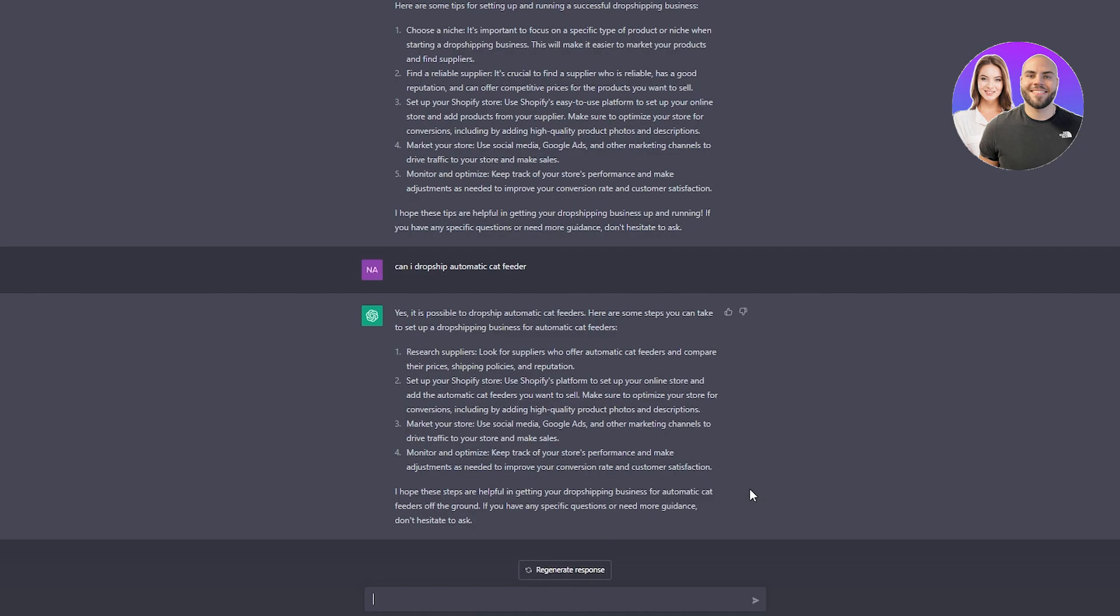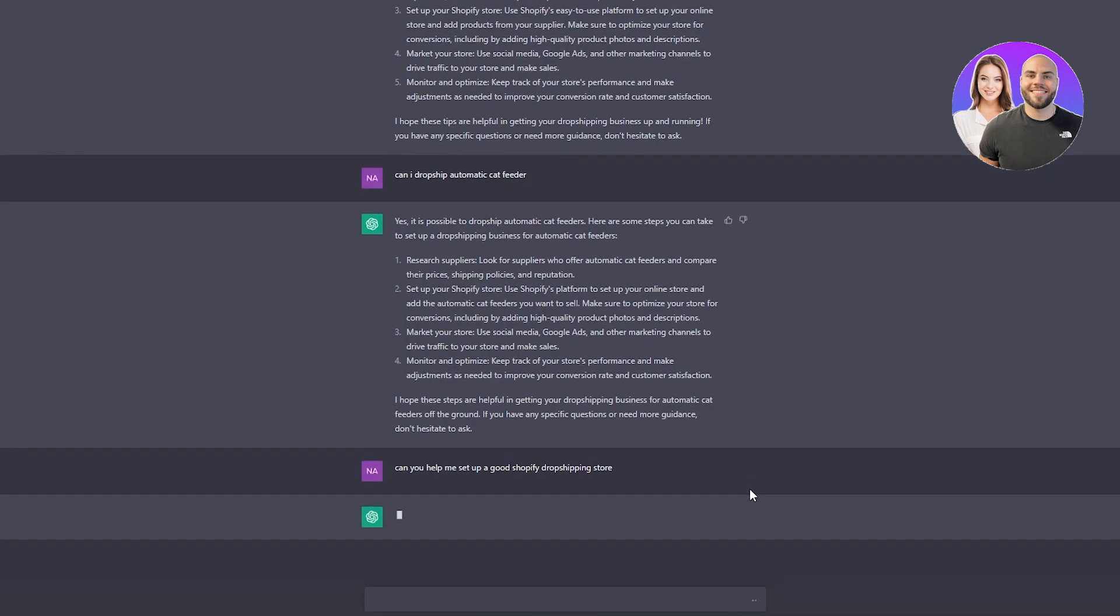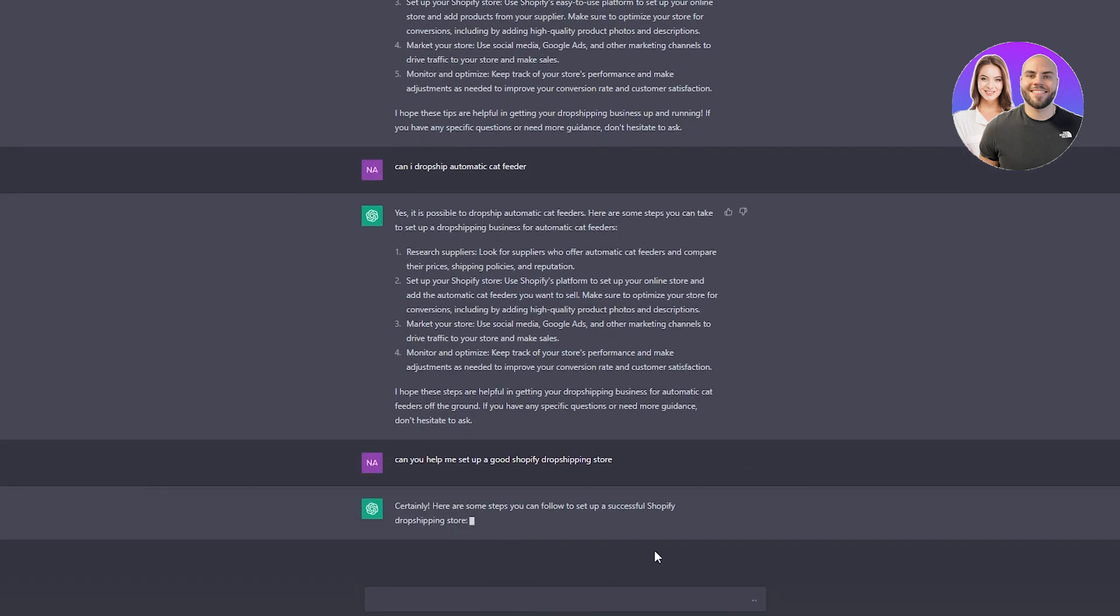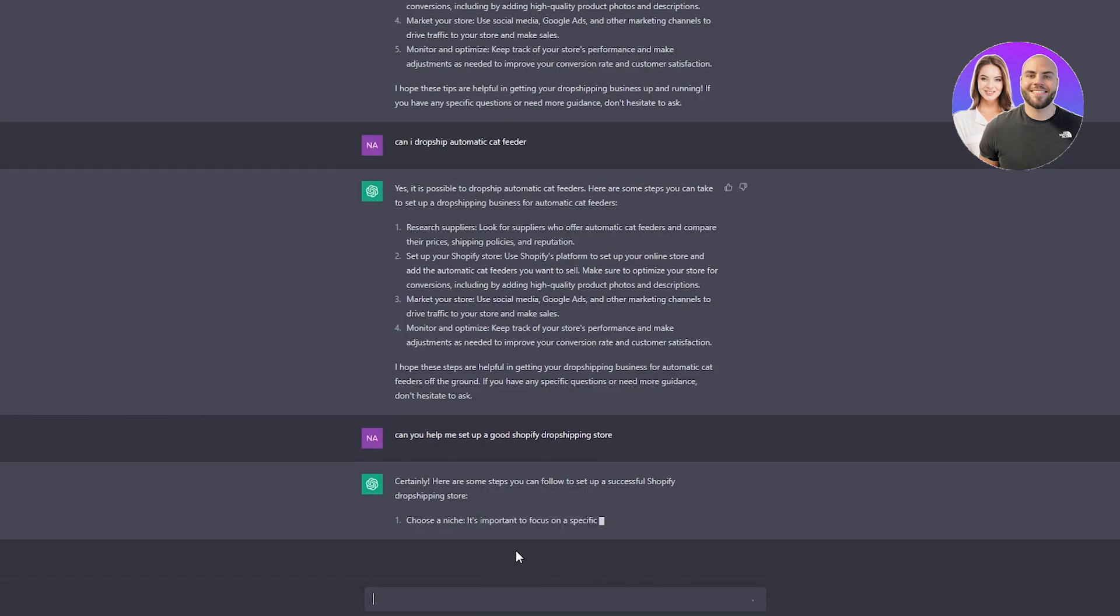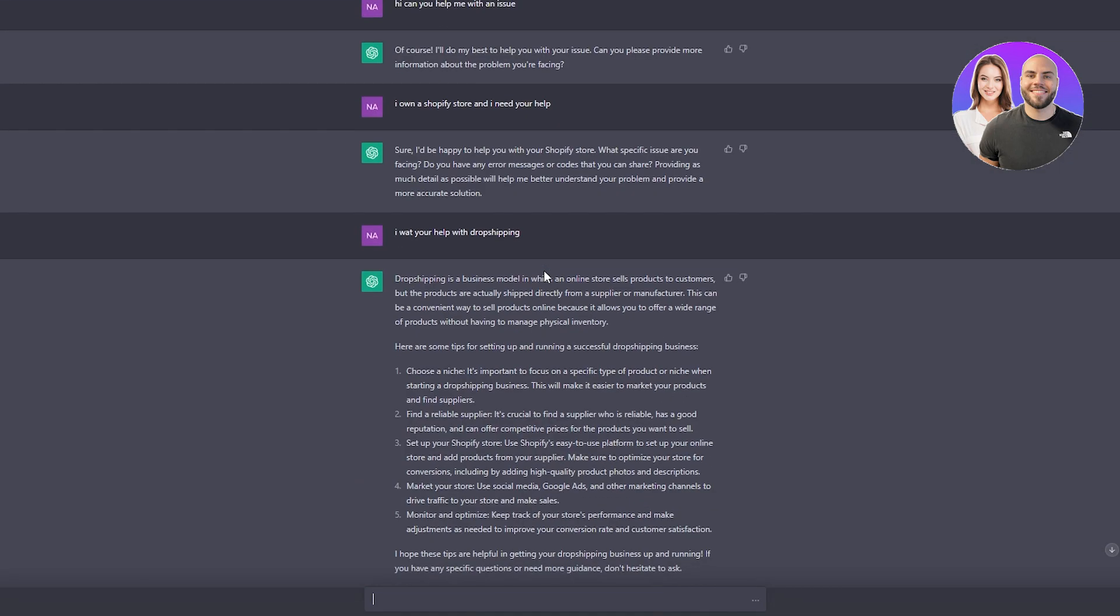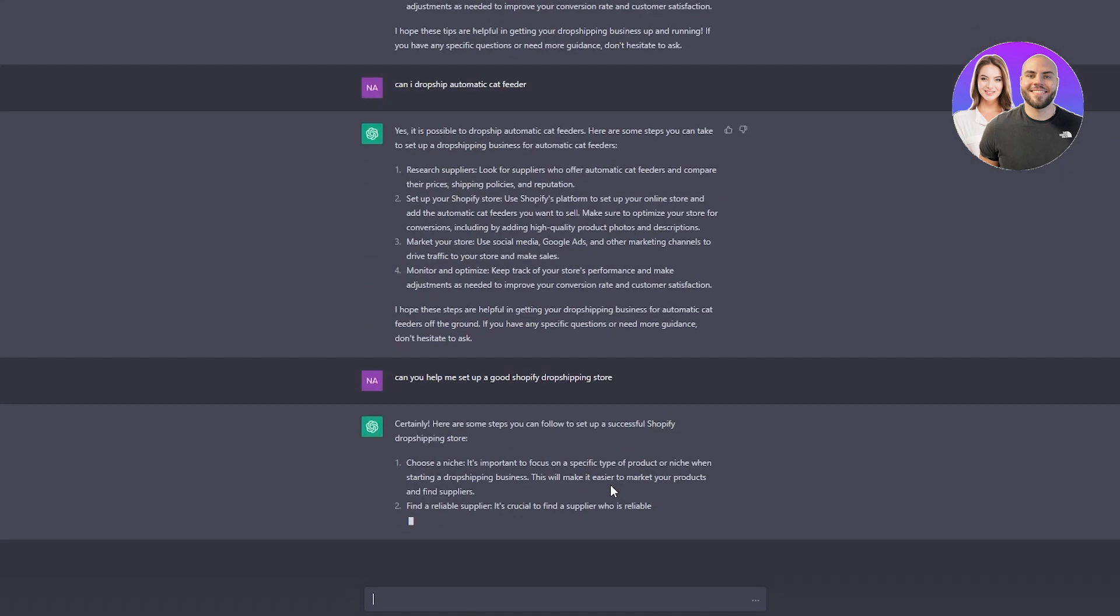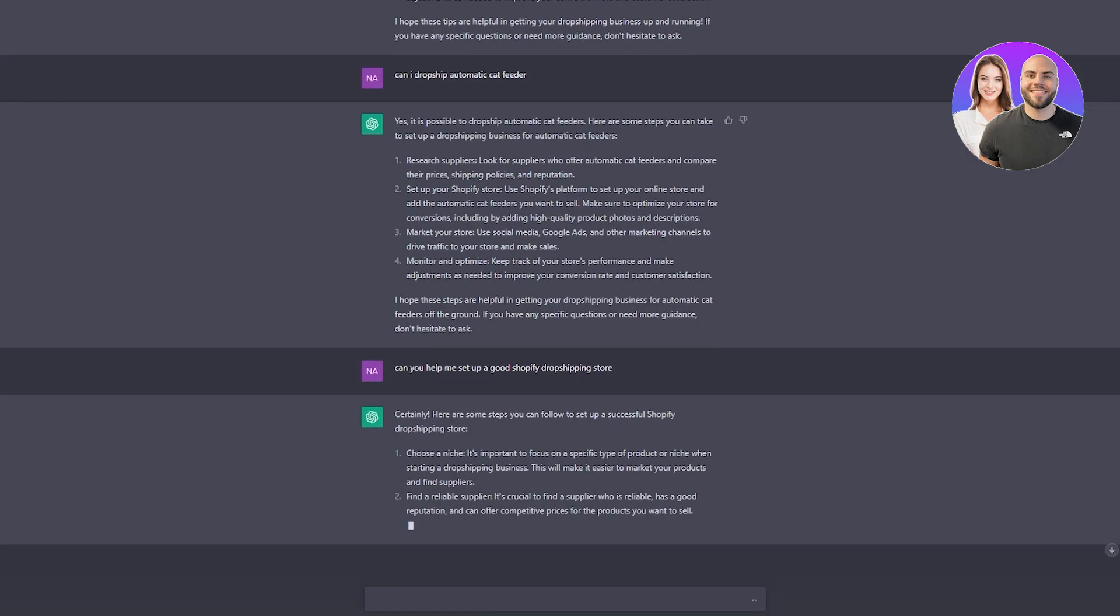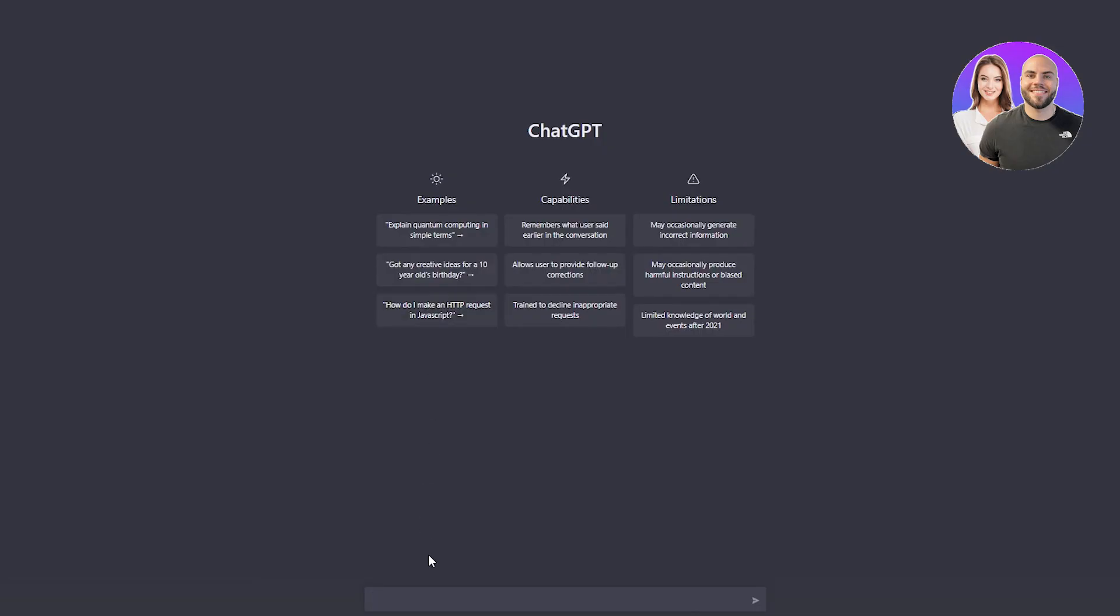You can ask, 'Can you help me set up a good Shopify dropshipping store?' It responds, 'Certainly, here are some steps,' and gives you tips like choose a niche, etc.